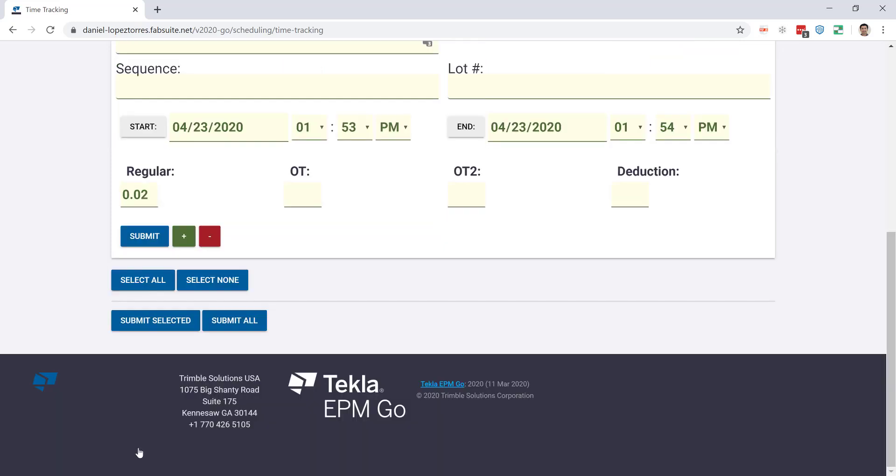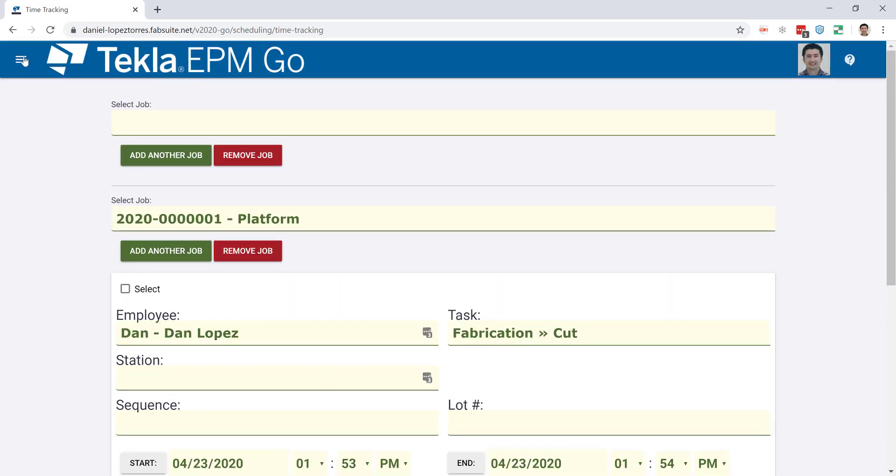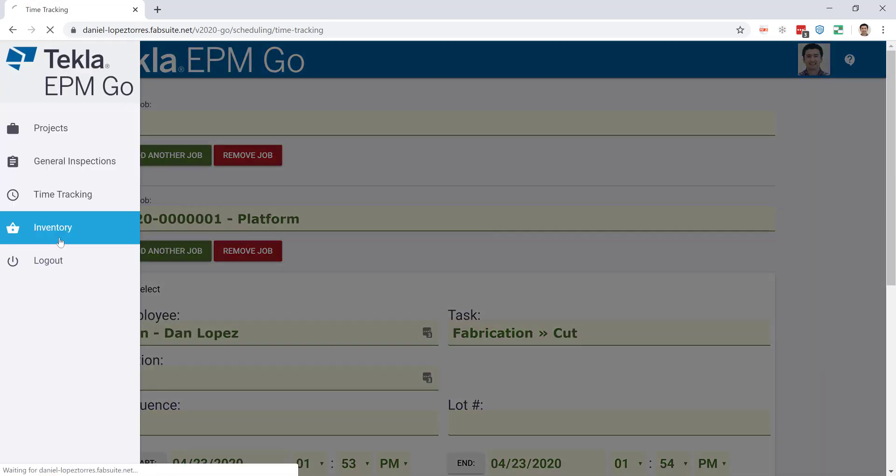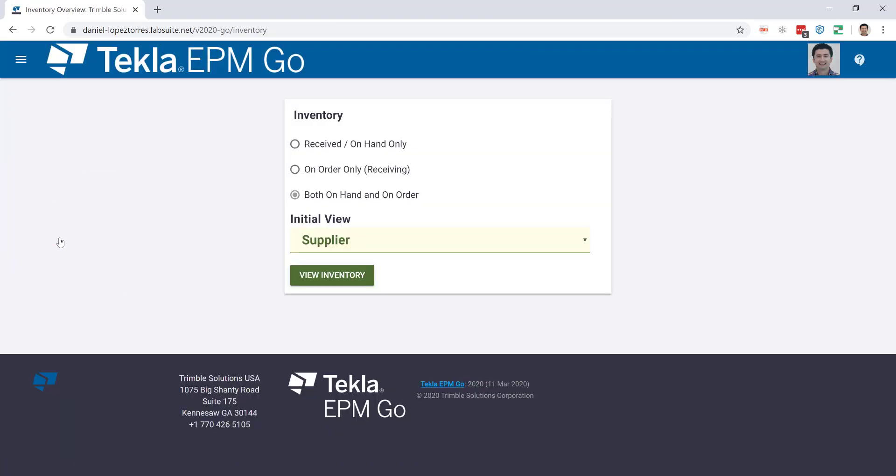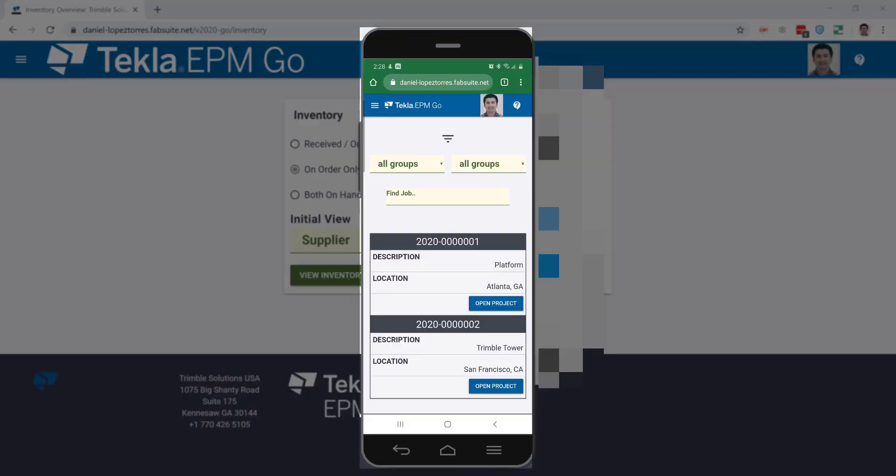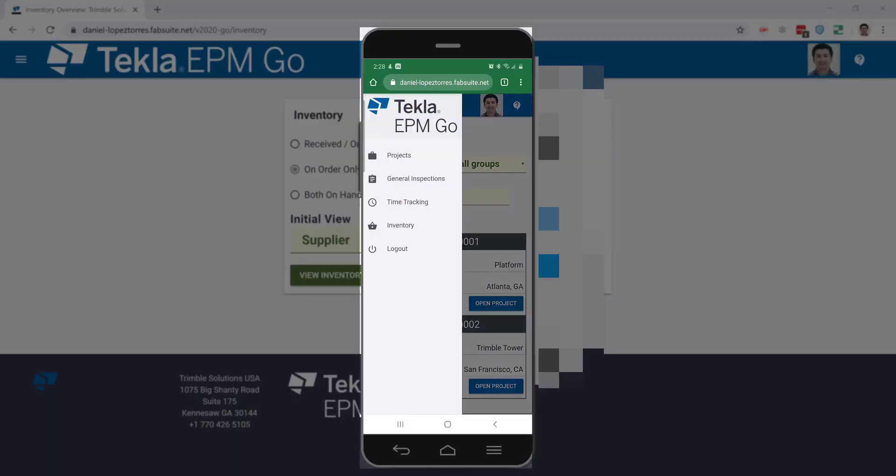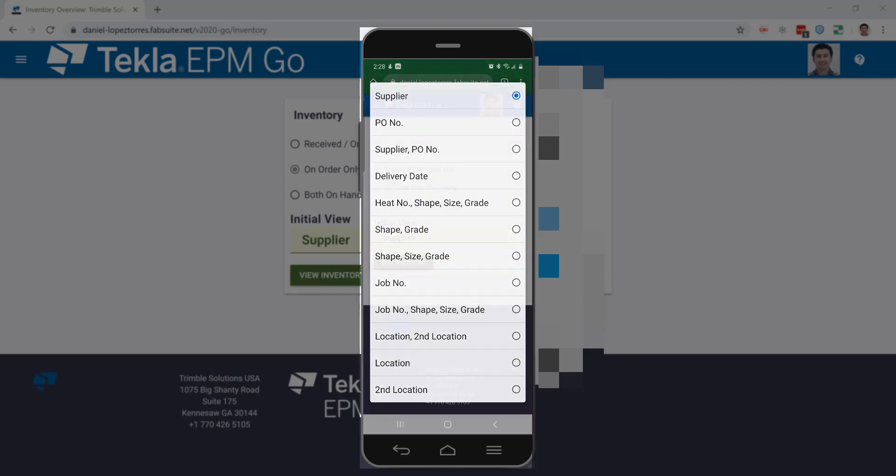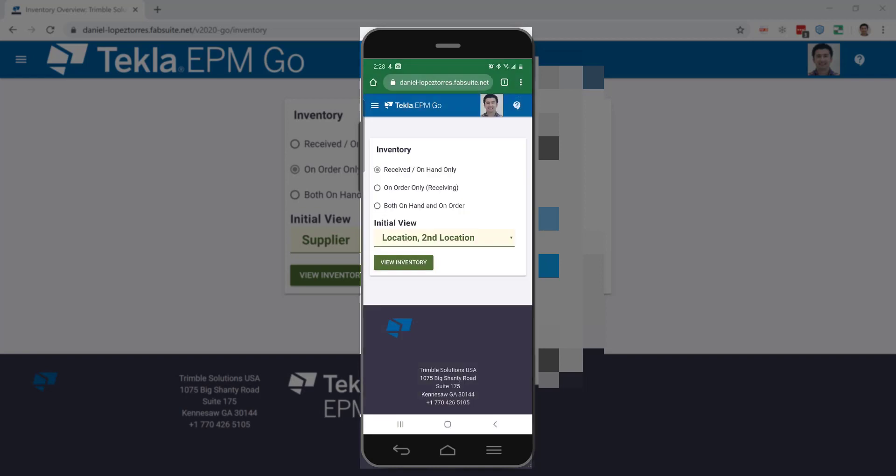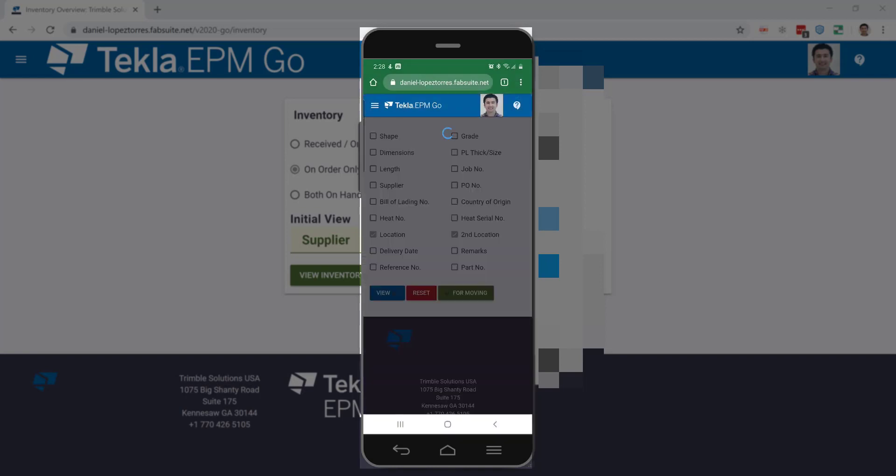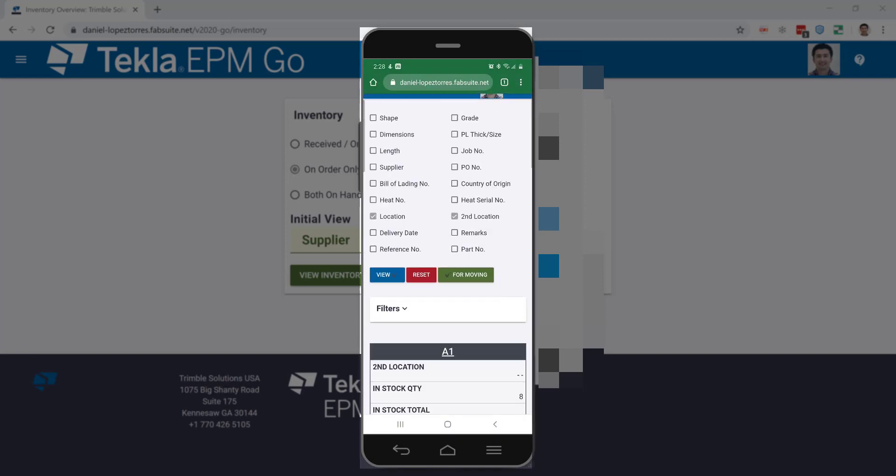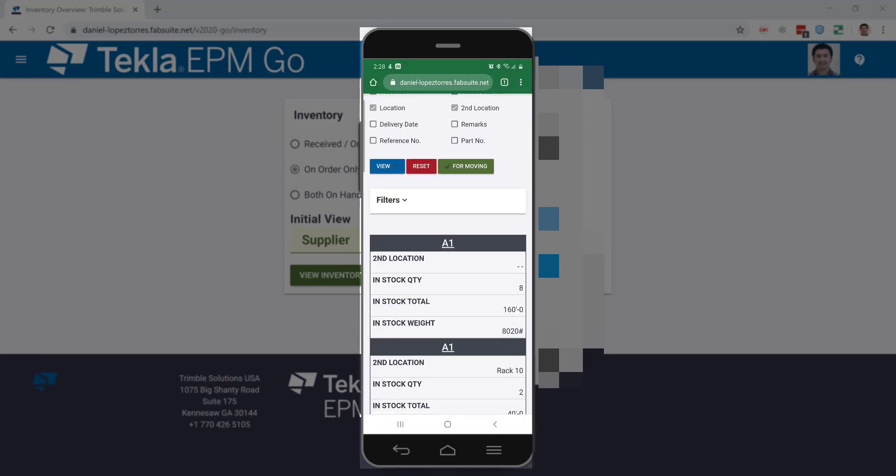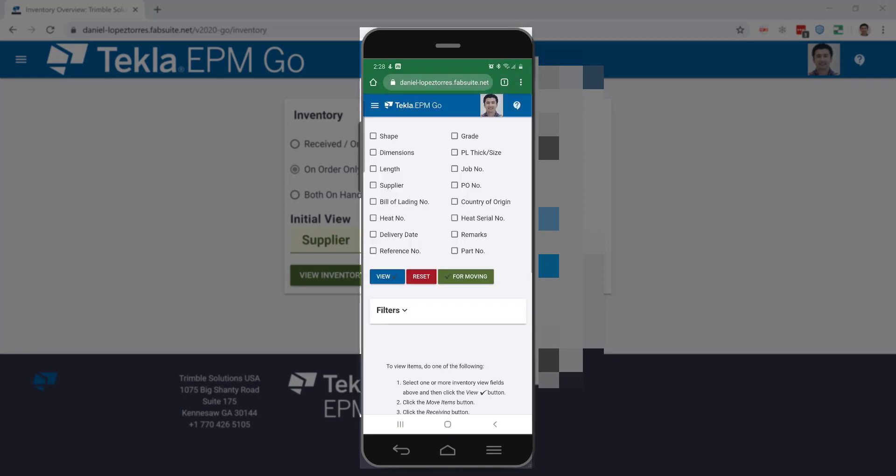We could also use EPM Go to move material in the yard. Some shops provide their forklift driver with a tablet or a cell phone so they can be updating the locations and basically any of the material that they move around or receive from any vendor. This will provide you with real-time inventory information at any moment.